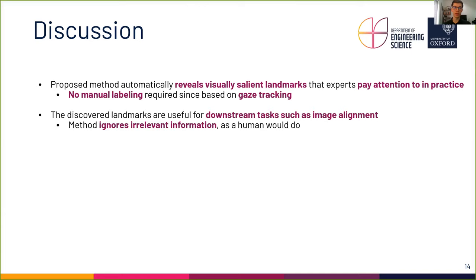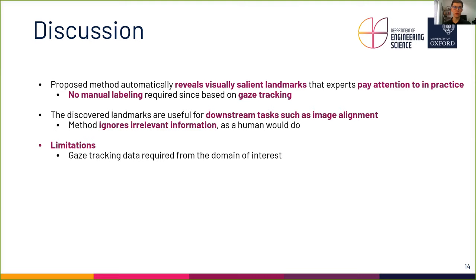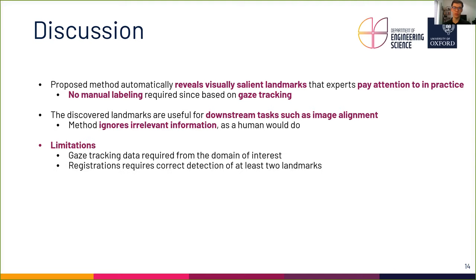Naturally, there are limitations to this method. First, it is necessary to have gaze tracking data available for the images from the domain of interest. However, gaze trackers are cheap and once set up, the gaze tracking data can be acquired automatically during routine clinical practice. Regarding the application to image registration, at least two salient landmarks need to be present and detected so that alignments can be performed.